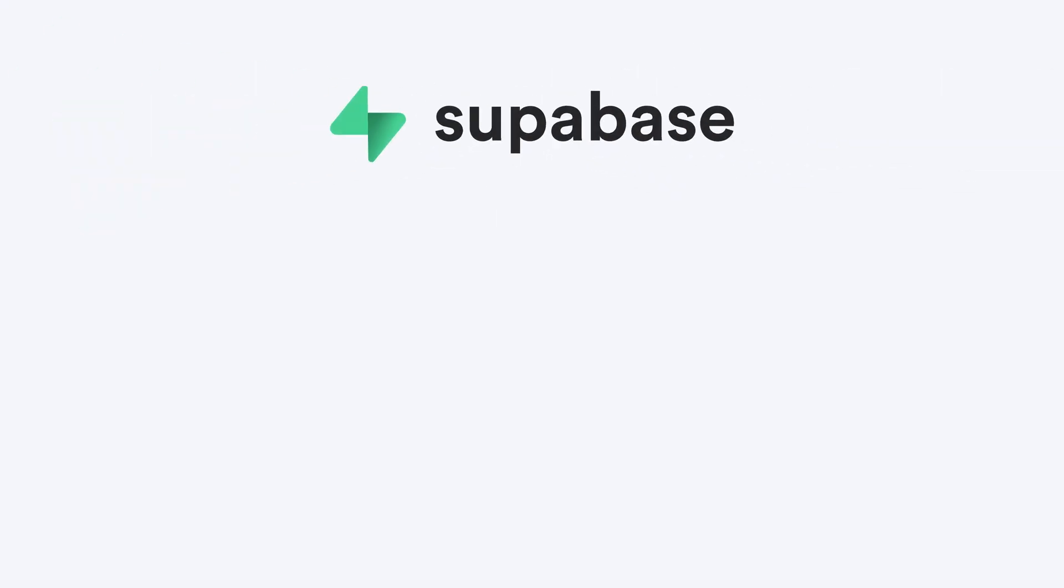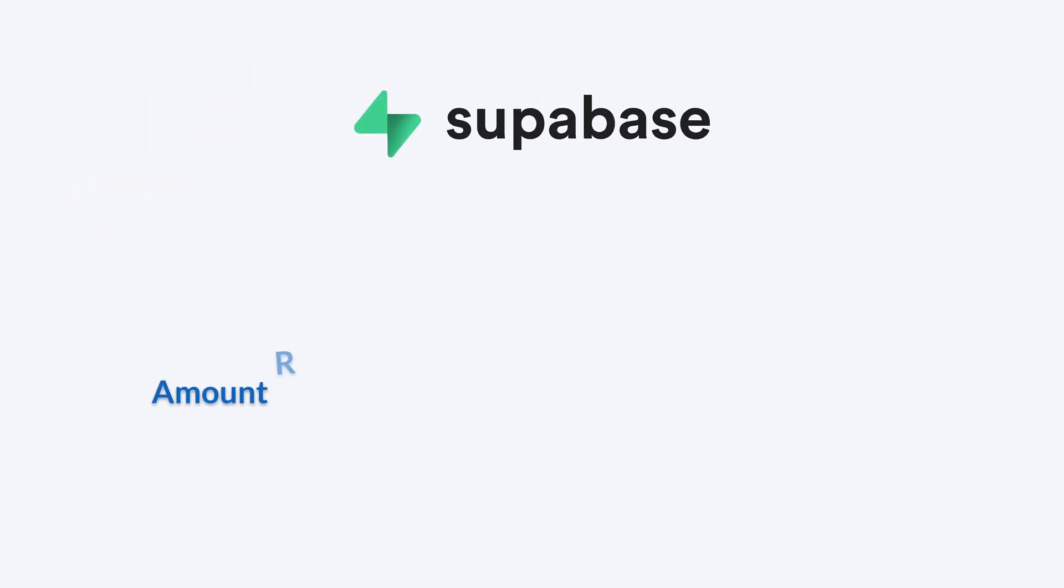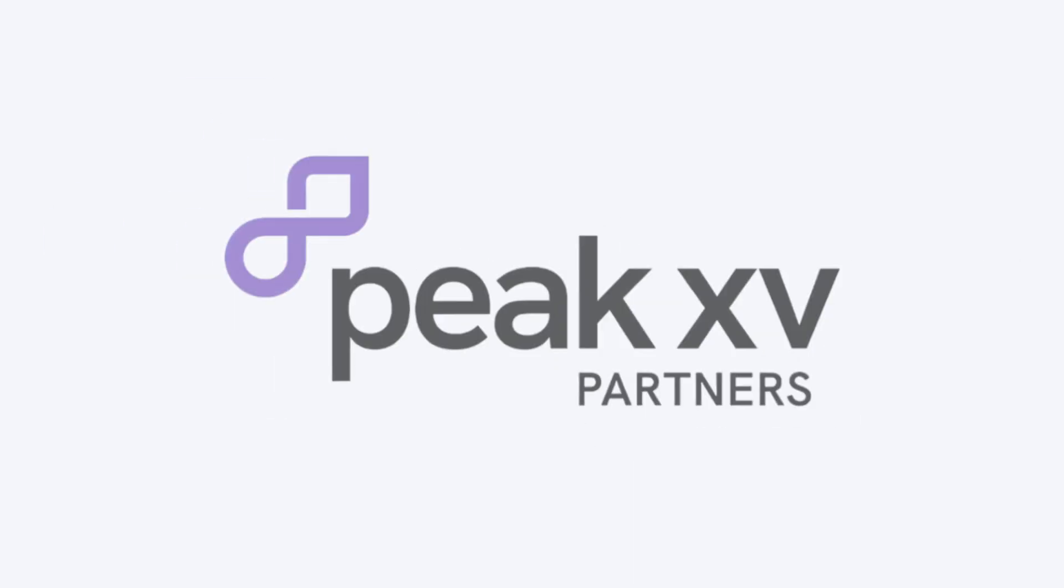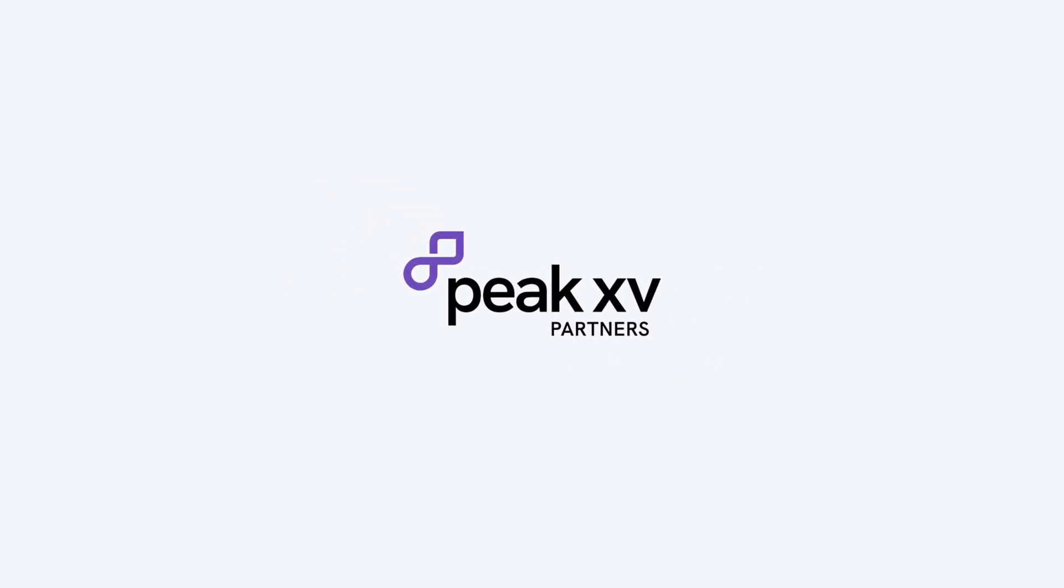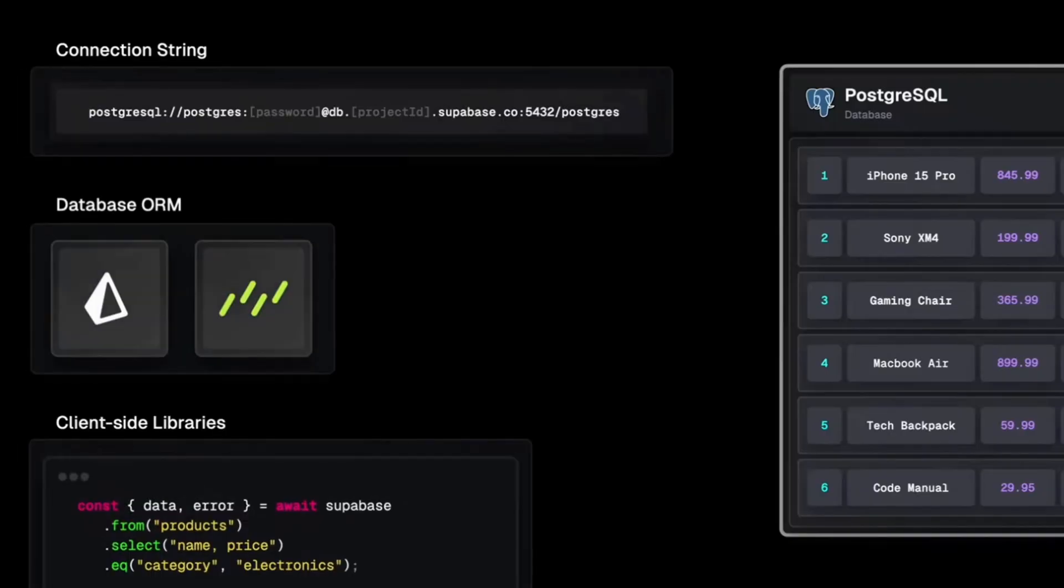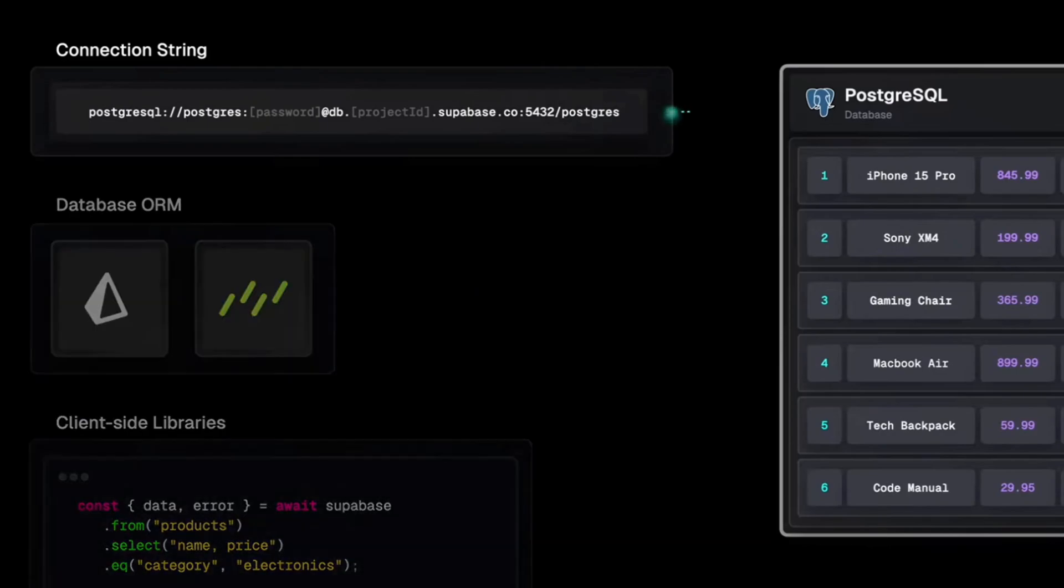Supabase raised $100 million in a Series E round at a $5 billion valuation, led by Accel and Peak15, with participation from existing investors, highlighting strong confidence in its trajectory. Founded by Anthony Wilson and Paul Cobblestone.